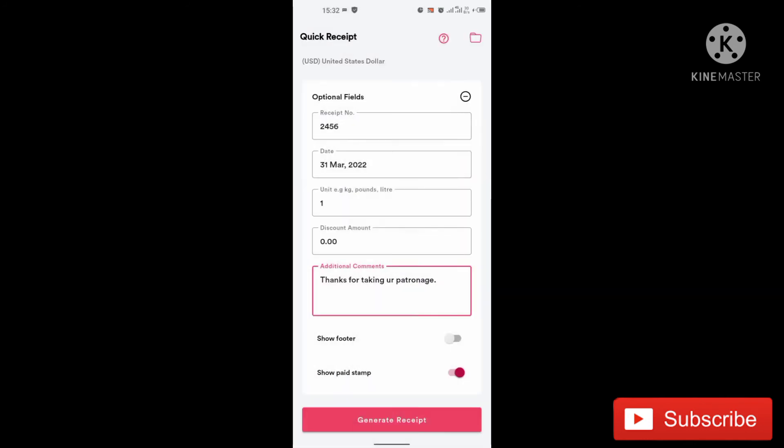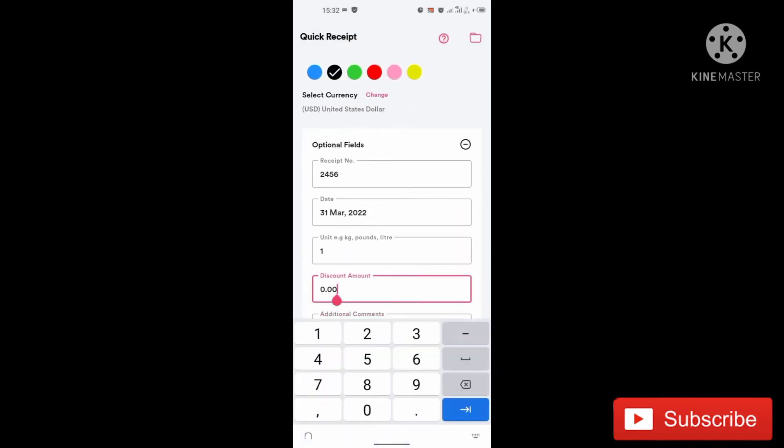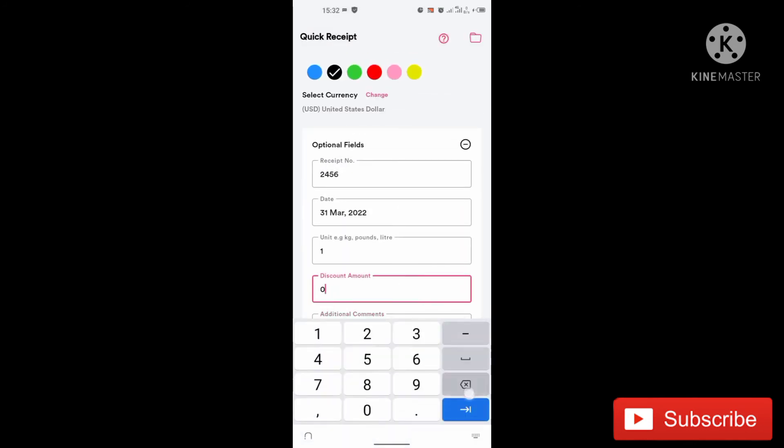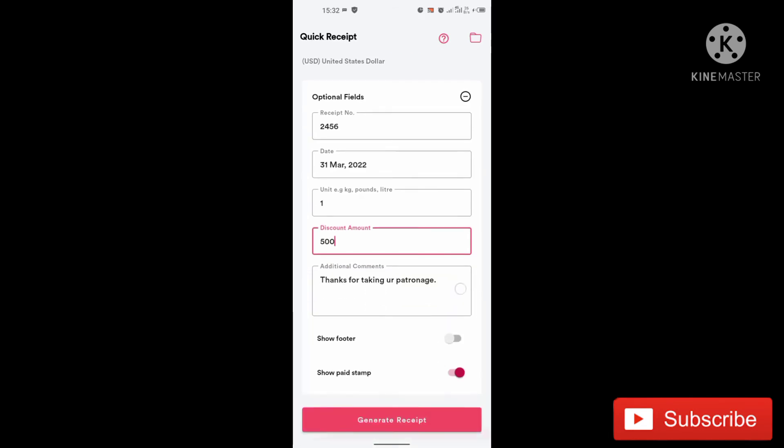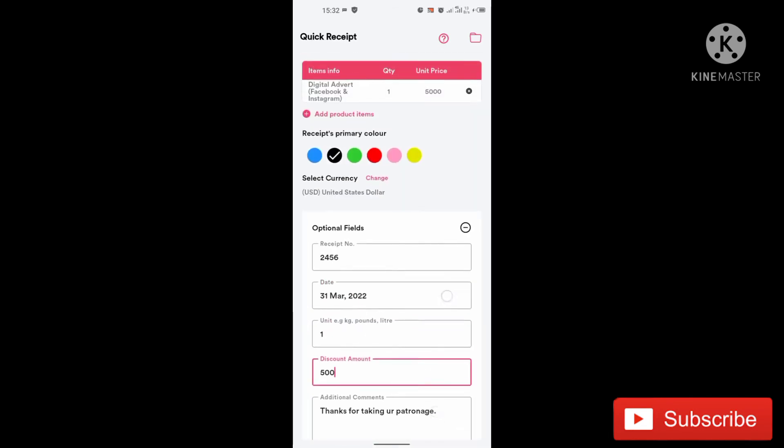I want to show you how the discount works now. So let's say the discounts now, let me put 500, 500 Naira, 500 Naira a day.